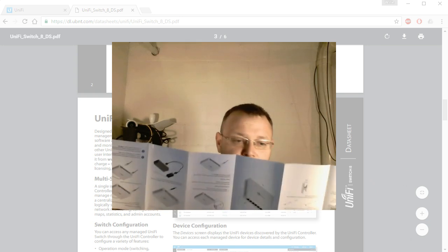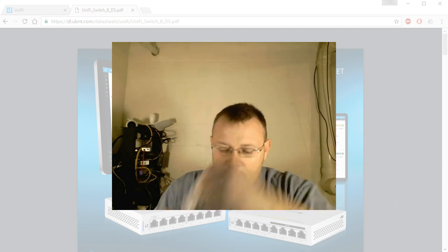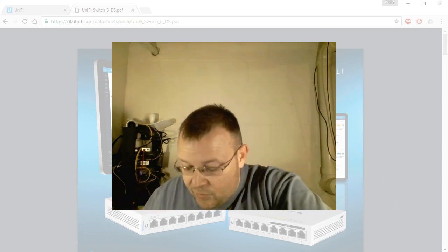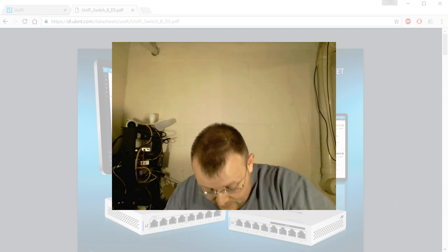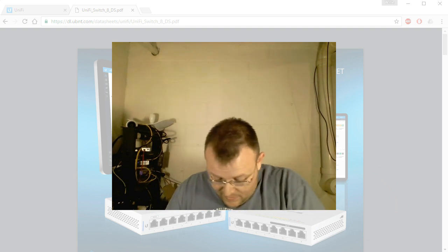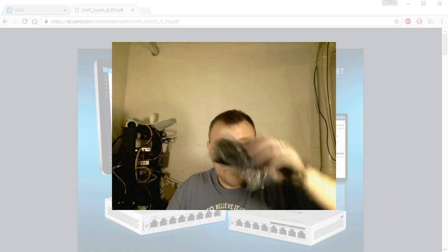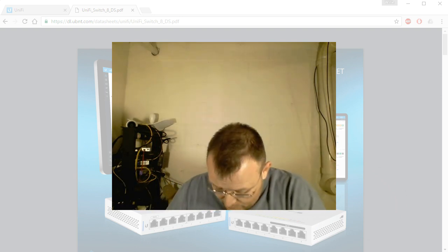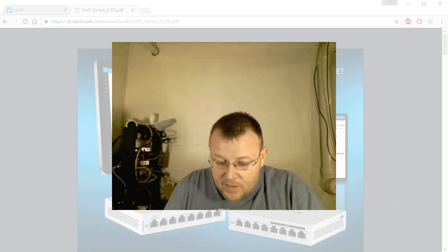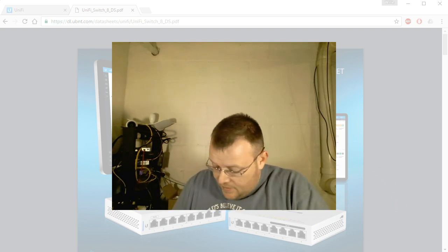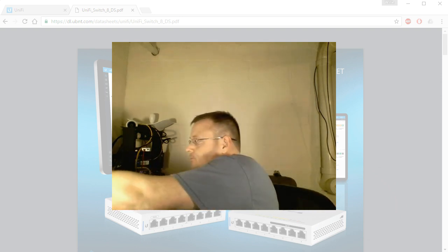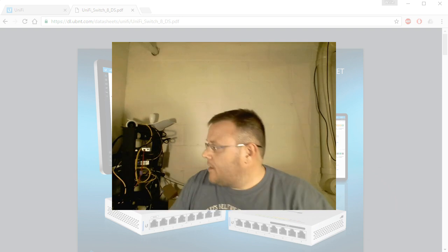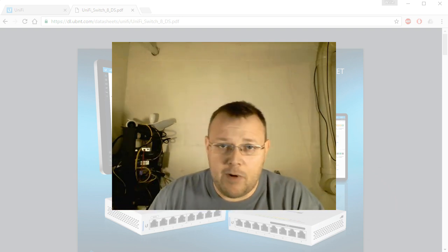We have the quick start guide. I don't think there's anything special about this one. Then we have some mounting screws and then our power brick. What we're going to do is we're going to adopt this guy in, and we're going to try to do it using our Ubiquity utility through Chrome. I'm going to get everything wired in and we'll be right back.